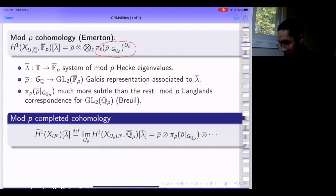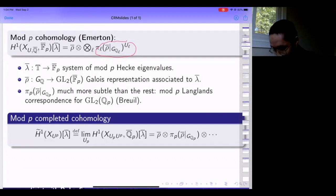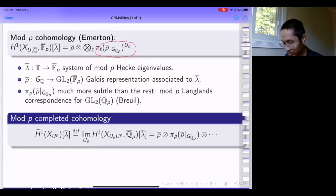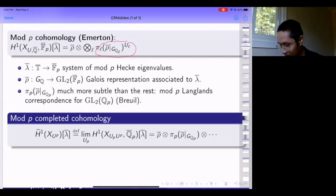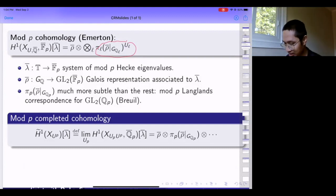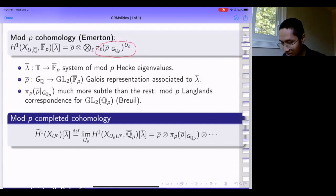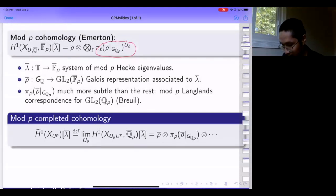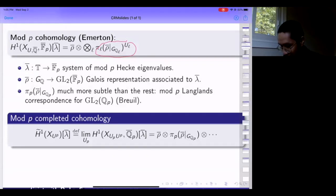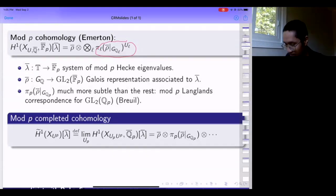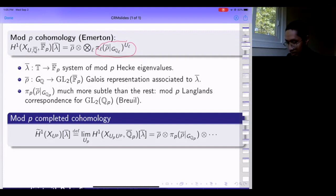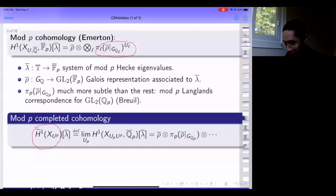Pi_p of rho-bar restricted to G_{Q_p} is the mod p local Langlands correspondent of the local component of rho-bar restricted to G_{Q_p}. This was first defined by Breuil, who classified smooth admissible irreducible representations of GL2(Q_p) and matched them by hand with local representations of G_{Q_p}. Just as before, I can make this structure more transparent by taking a limit as I shrink the level at p. This object is commonly referred to as p-completed cohomology.